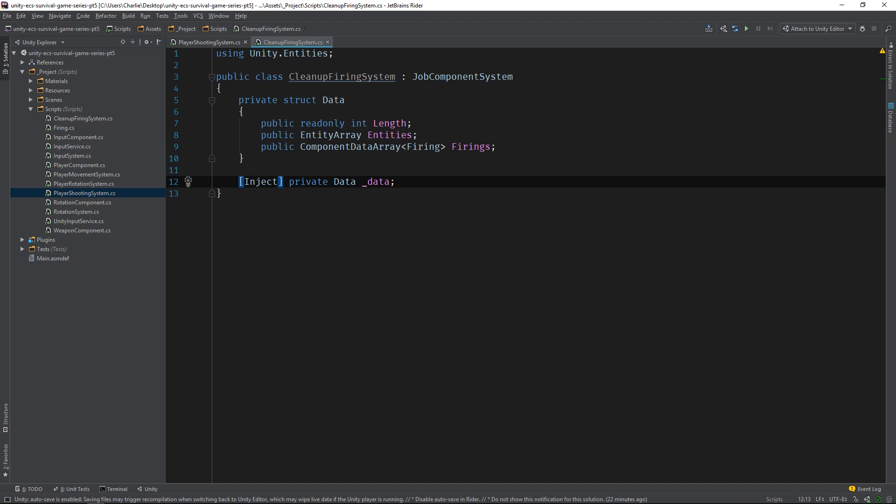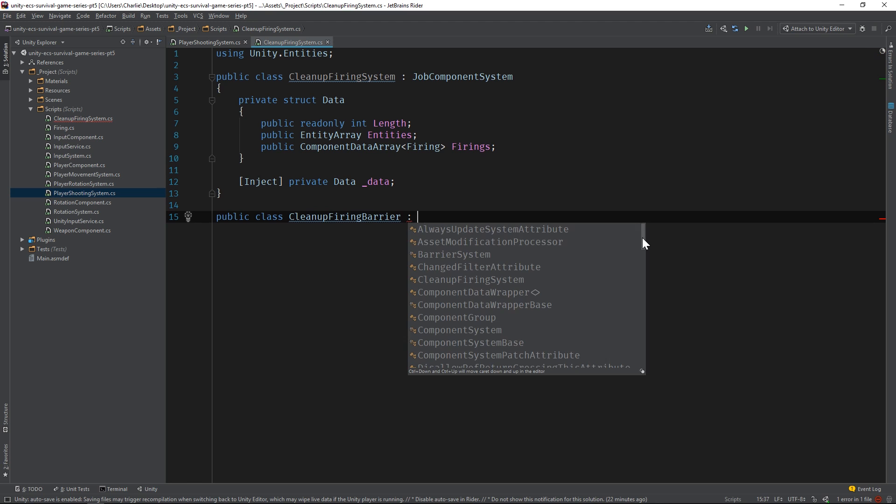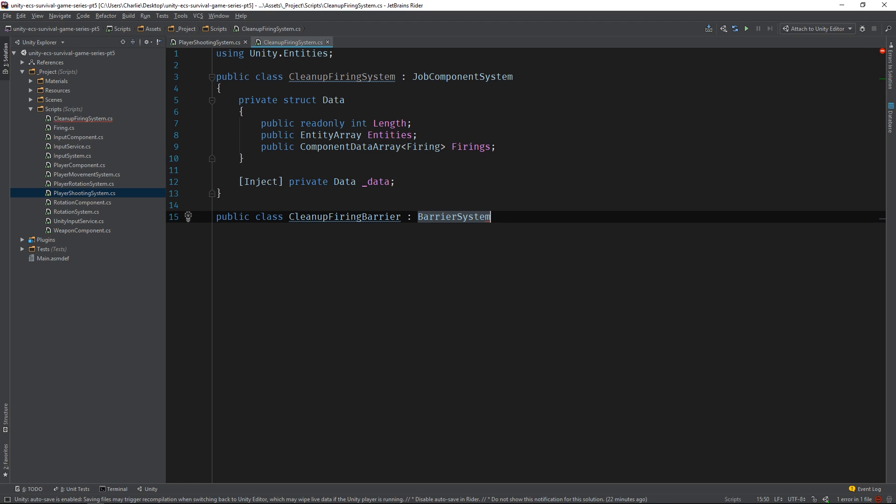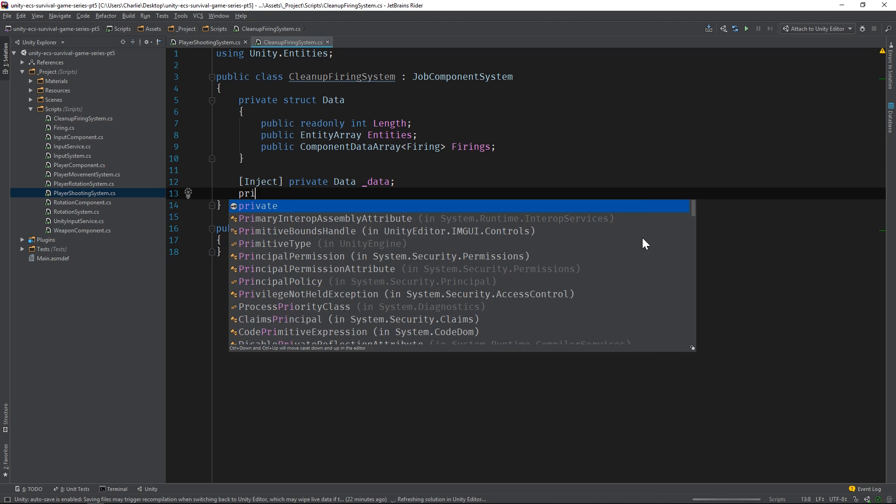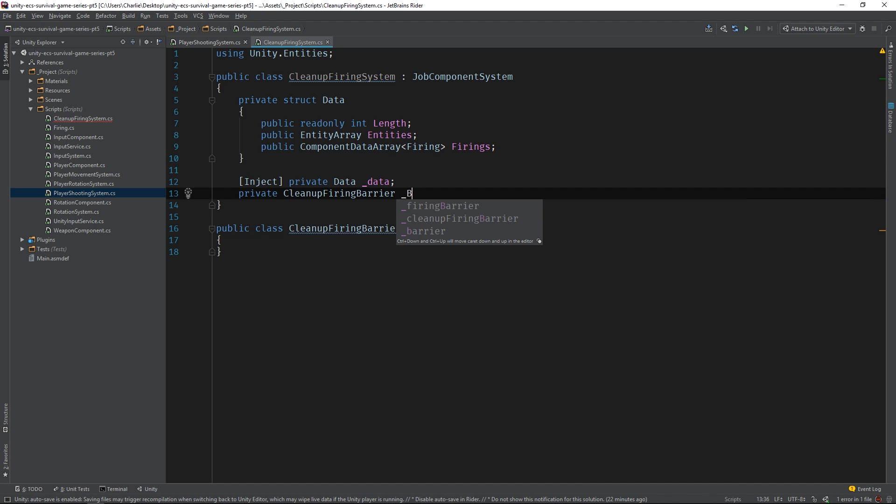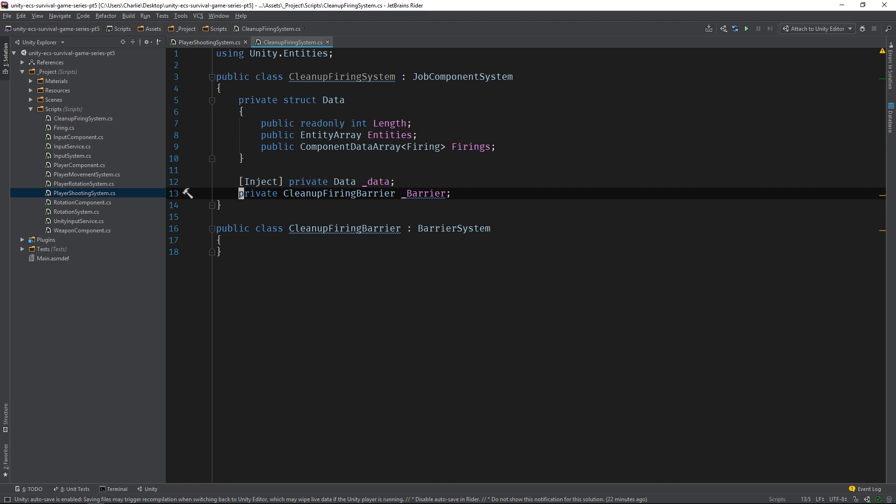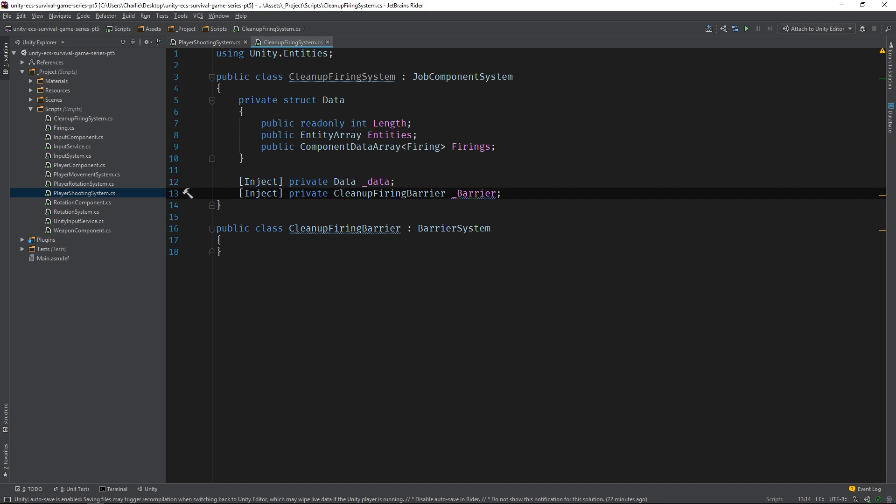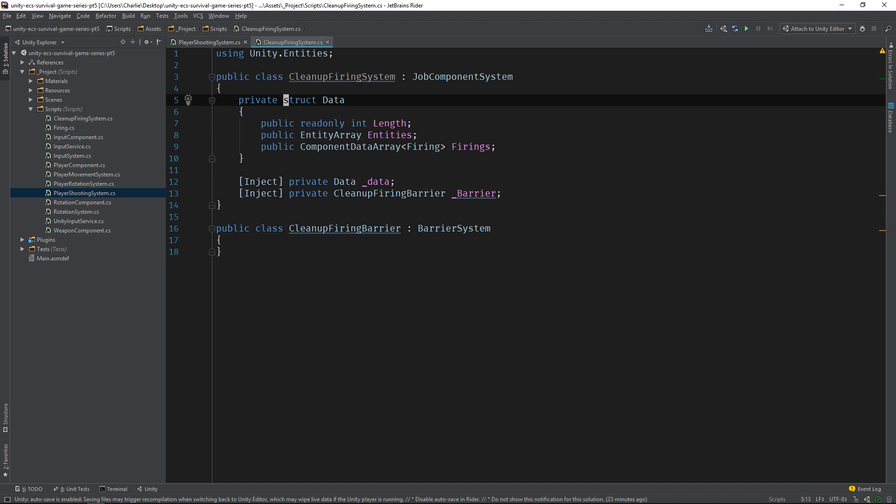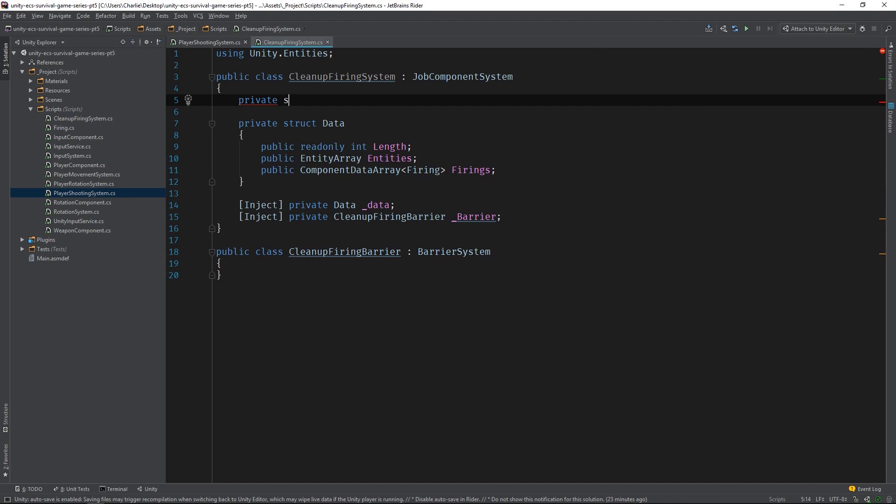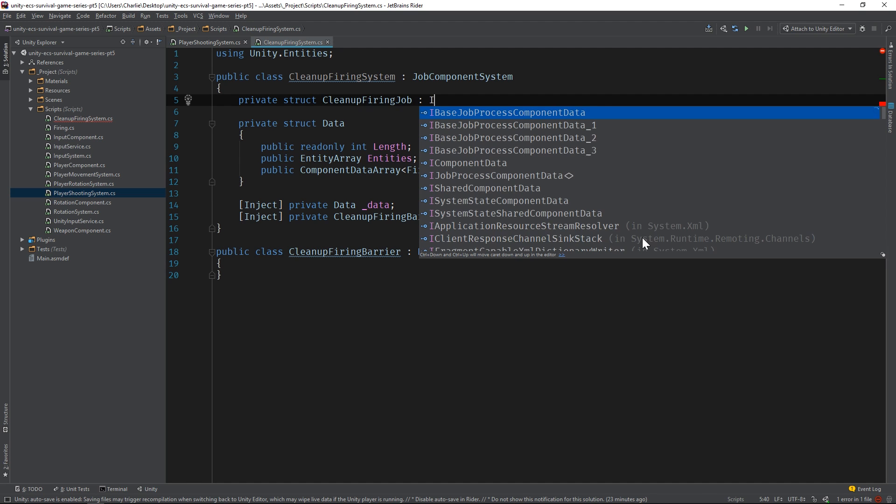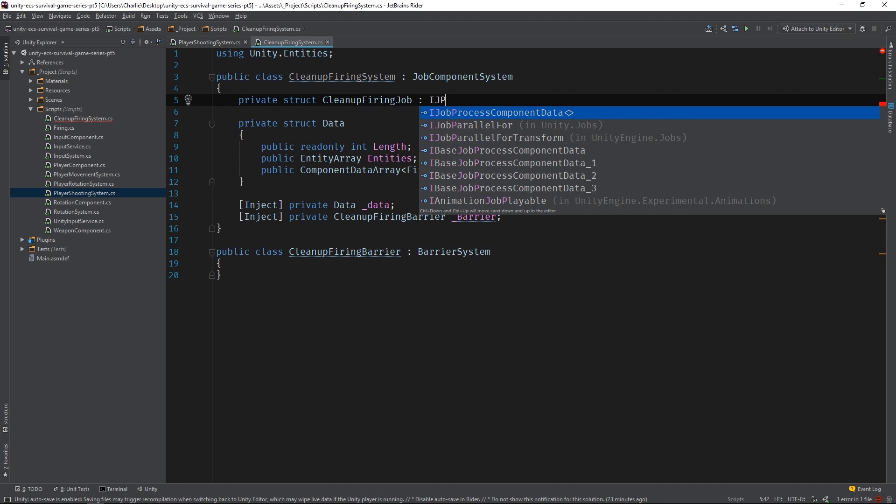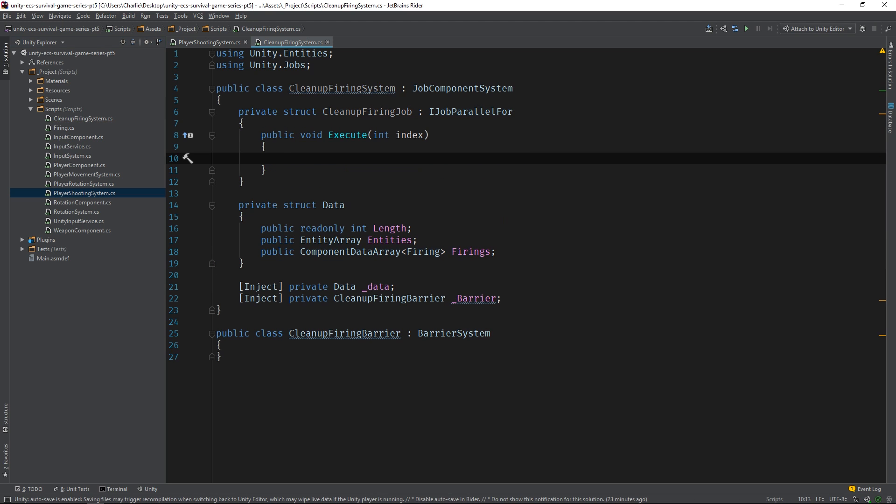We'll also need to inject a barrier system that we can use to modify our entities safely. Let's create one now. I'll call it cleanup firing barrier. And add it as a field to the system with the inject attribute. The last thing we need to do is create the actual job and schedule it. I'll call it cleanup firing job.